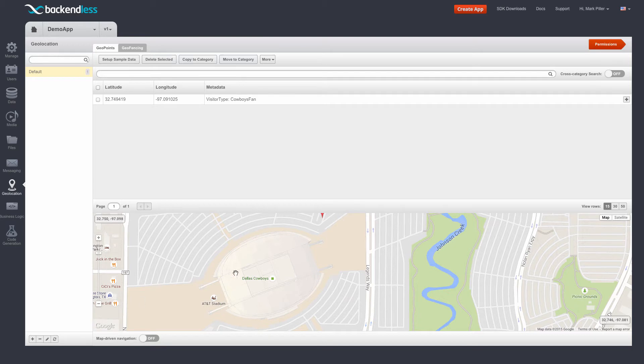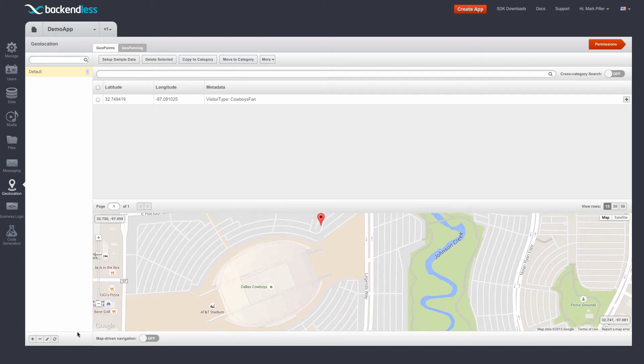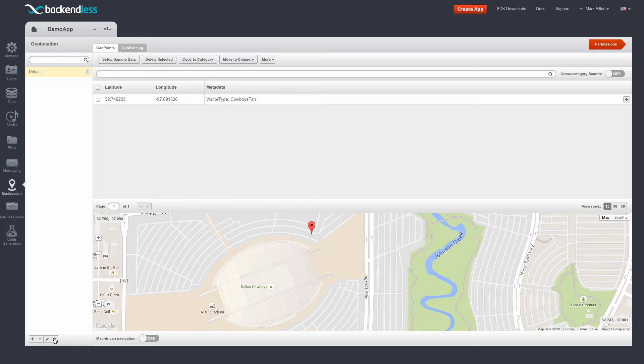So now that we know that this location is being updated in real time as we speak, because the program keeps updating the location, let's configure a few actions for the Texas Stadium geofence.